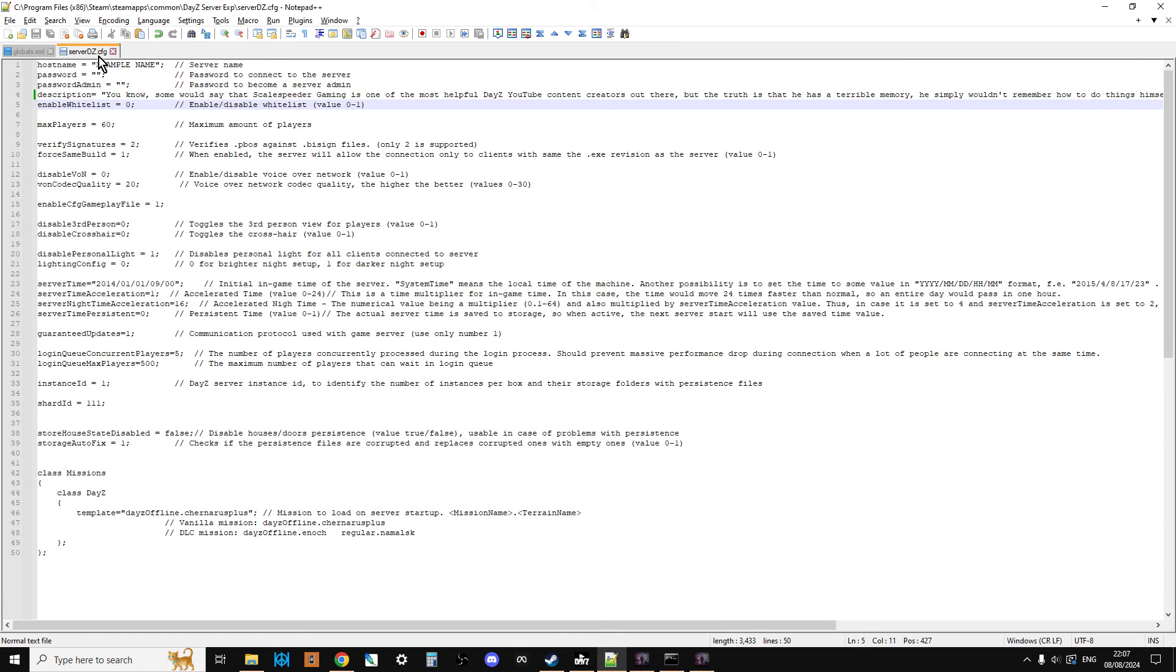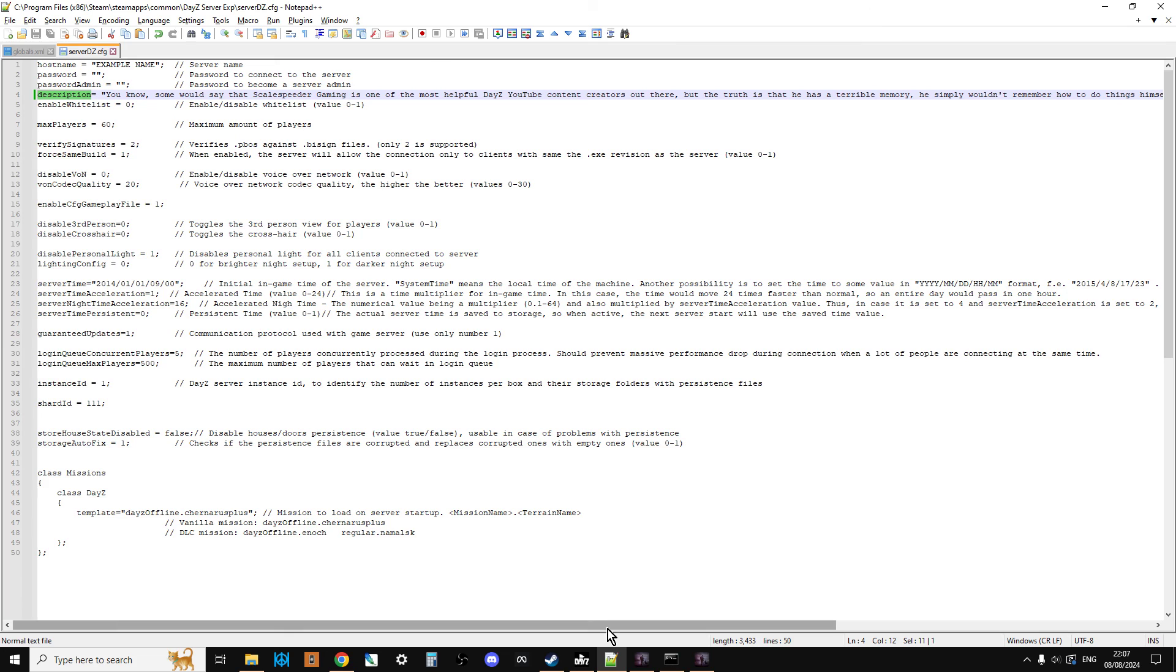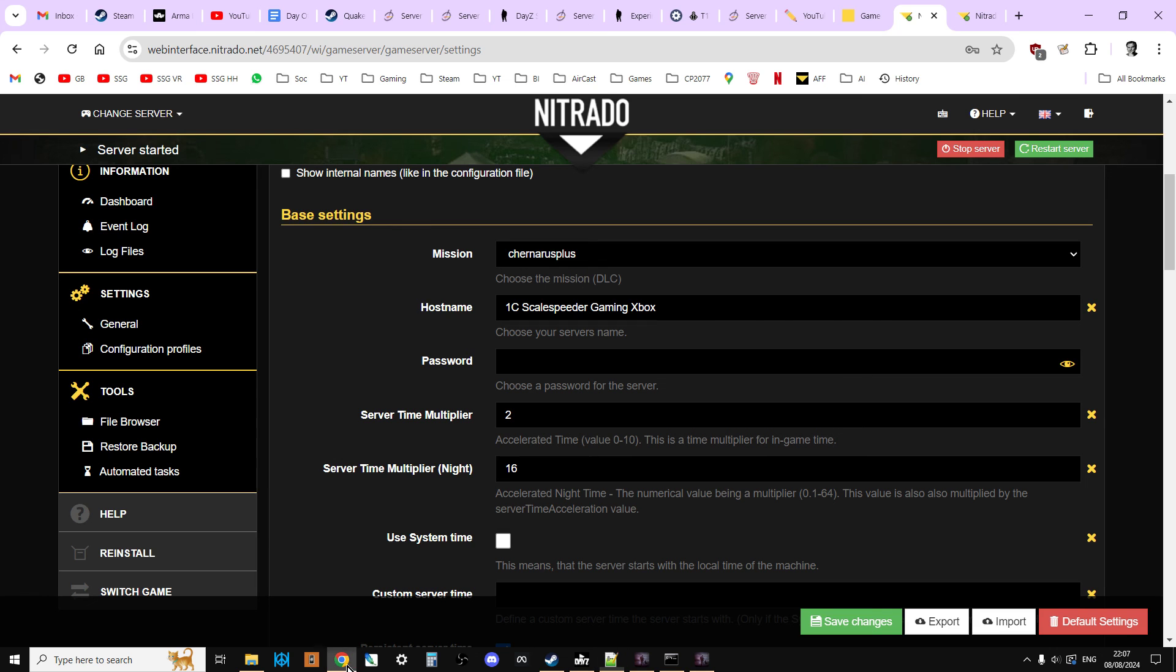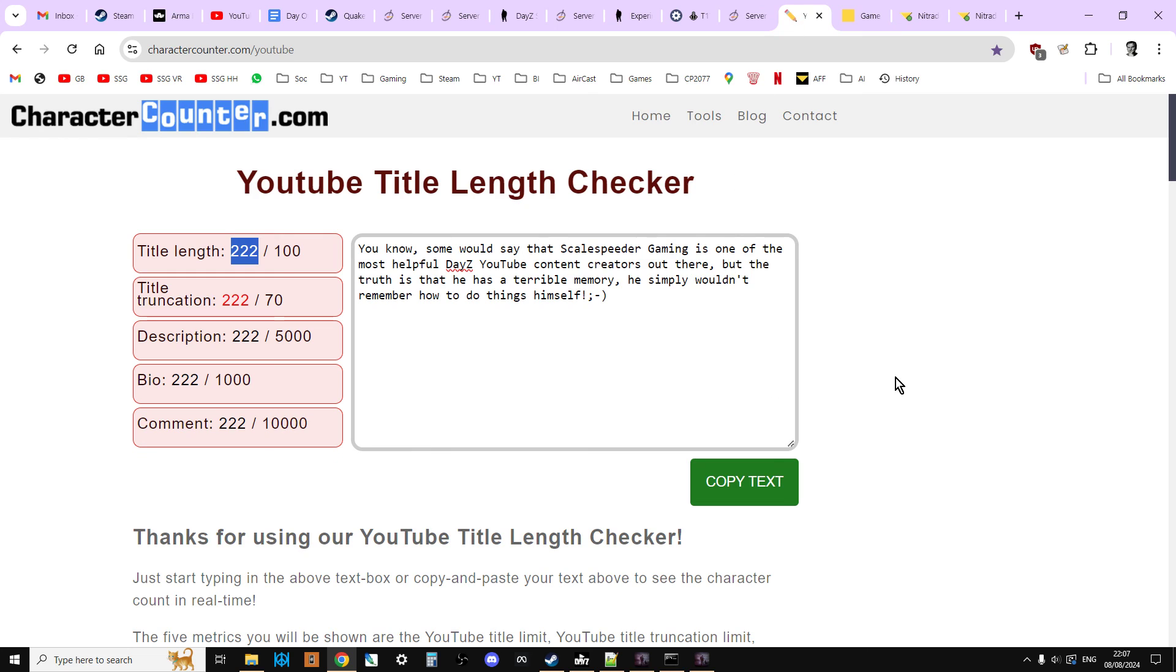So it's dead easy. It's just in your serverdz.config and you just type 'description' equals, space, inverted comma, 255 characters max, end it with inverted commas or quotation marks, then put a semicolon after it and you'll be good to go. So I'll put a link to that character counter in the description of this video. Hopefully you found this useful. If you have, hit like, come to the channel, press subscribe, and of course I'll see you again soon.